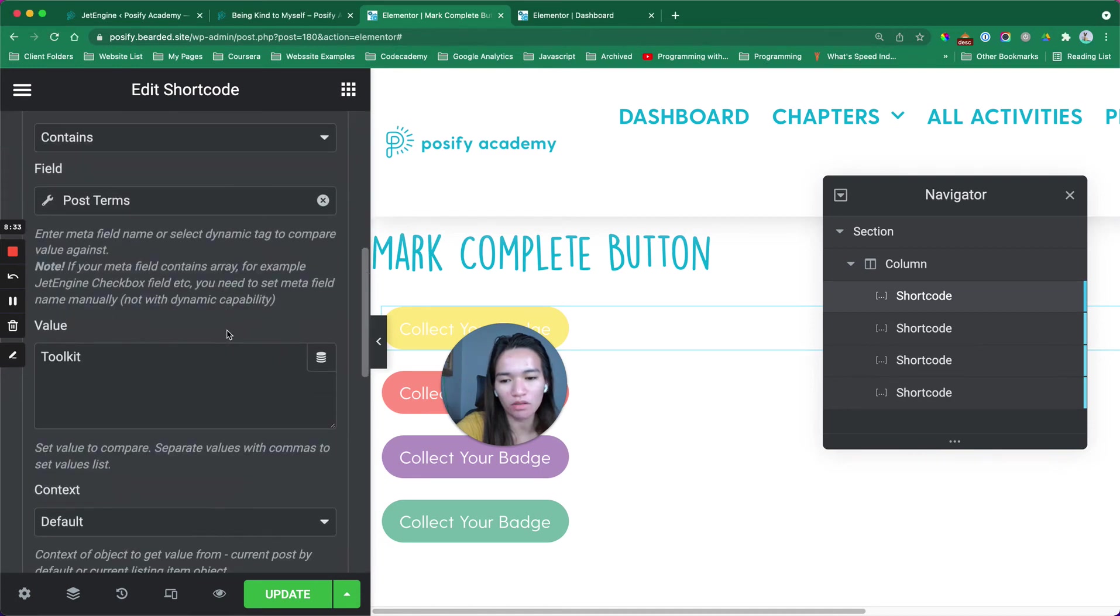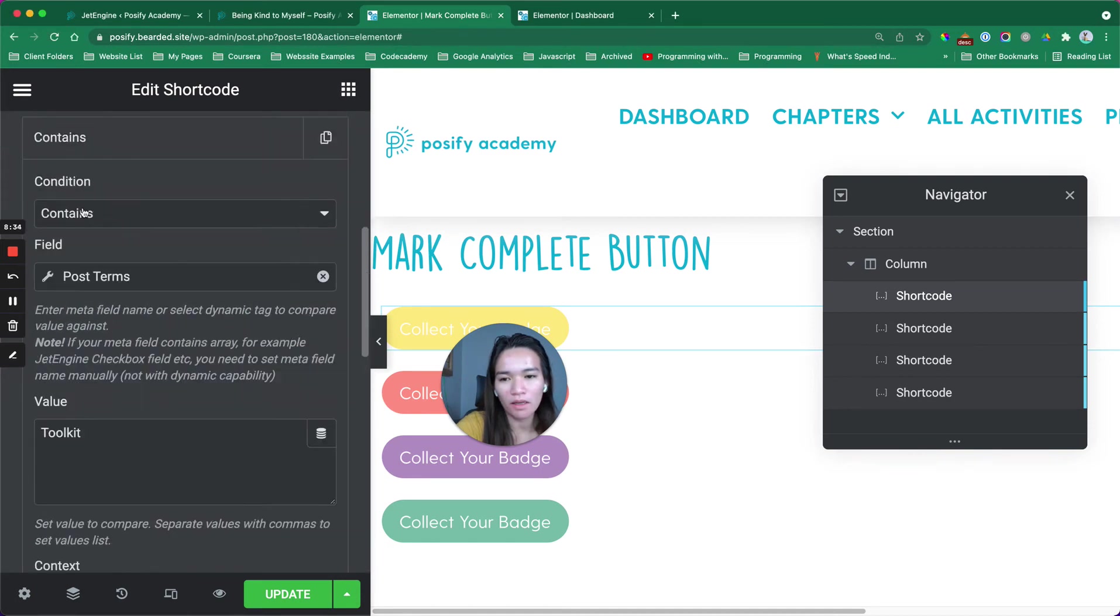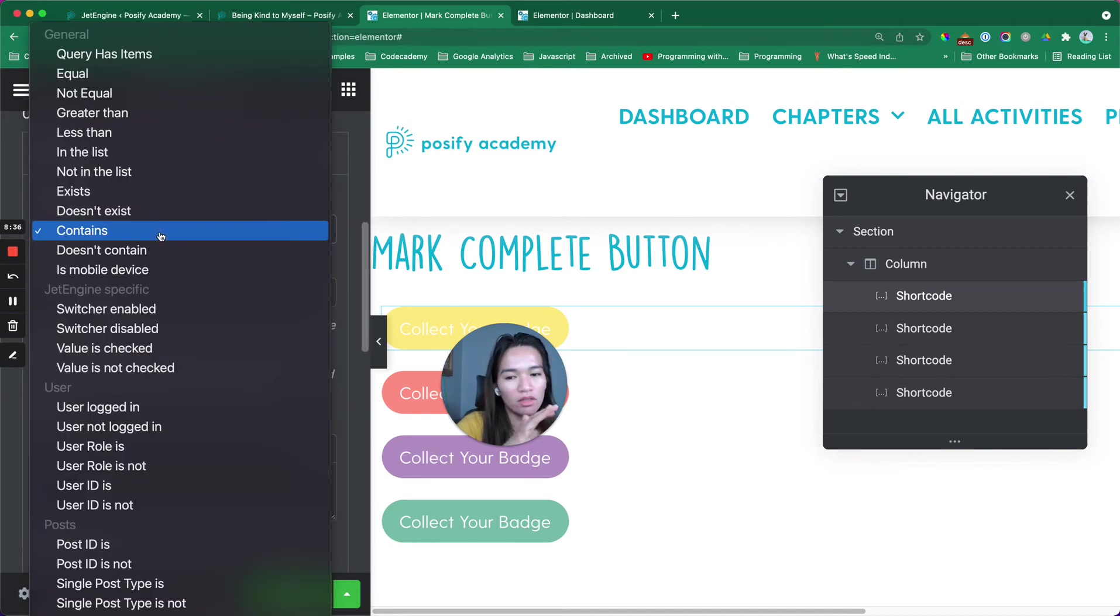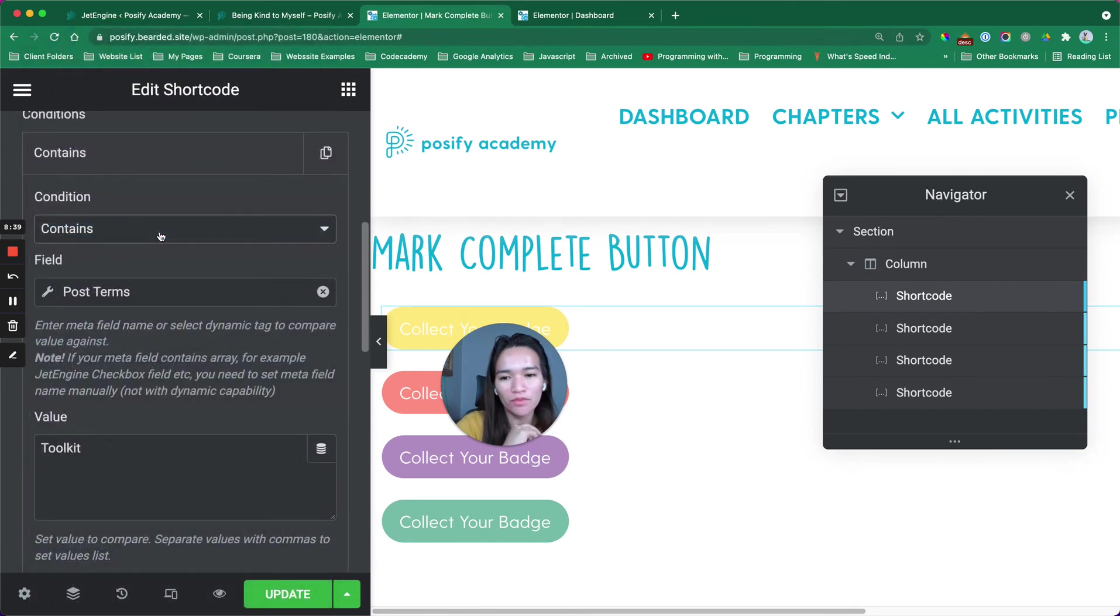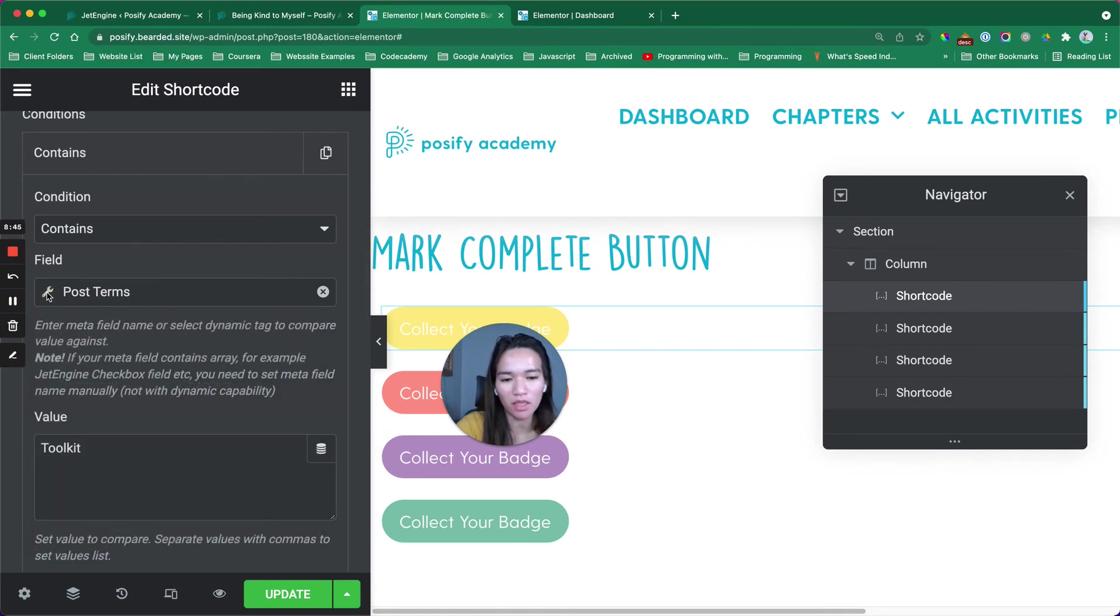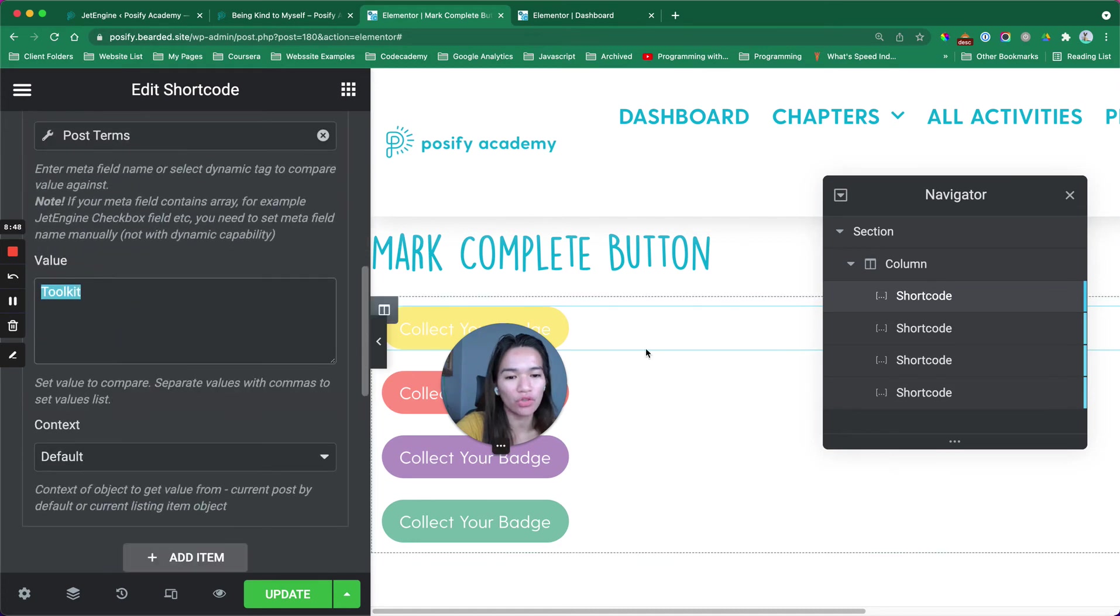It says contains because there's a bunch of rules in here. If it contains the post term, I'm using the chapters for the taxonomy. And then toolkit, then show this button.